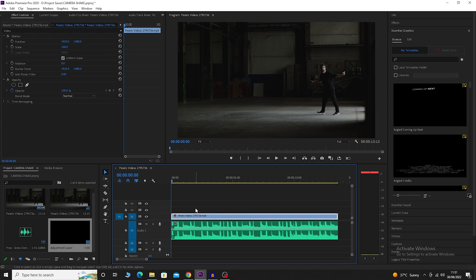Hey guys, my name is Azul and in this video I am going to show you how to add camera shake effects to your video in Adobe Premiere Pro.